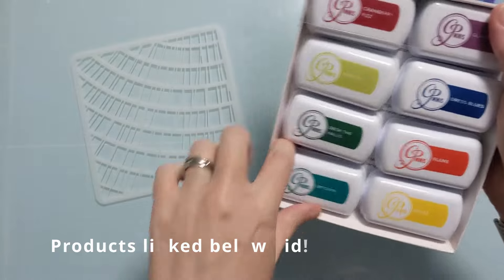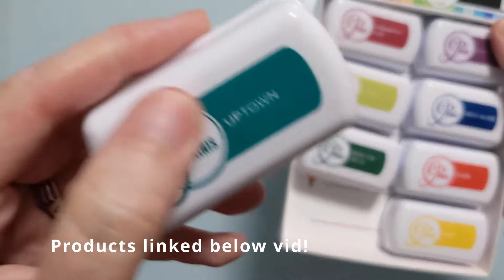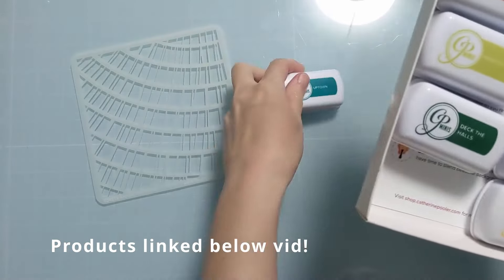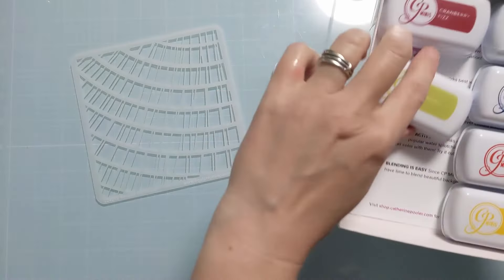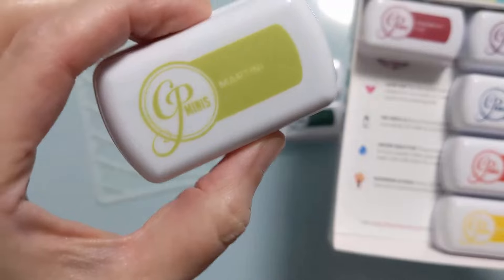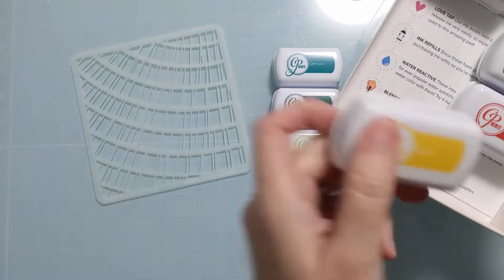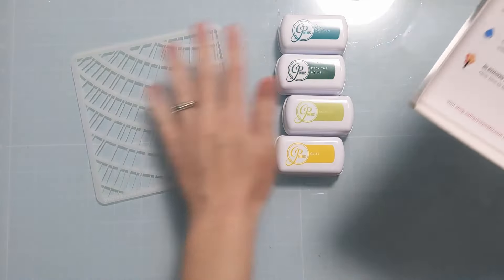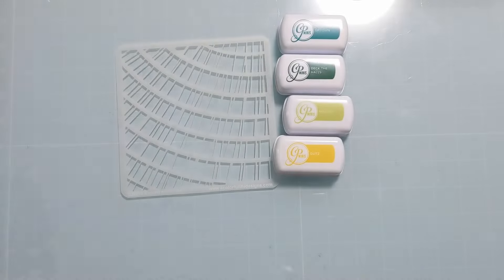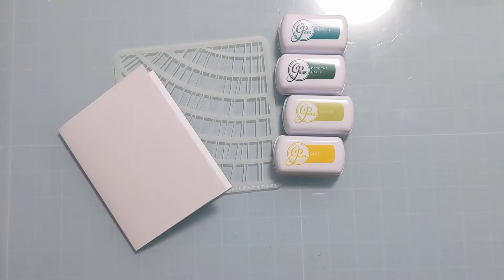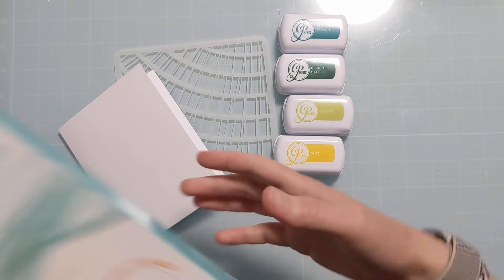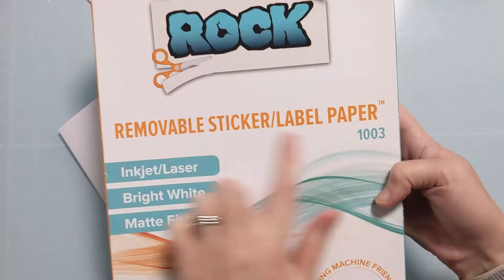Now I have some little mini ink pads from Catherine Pooler in some nice bright colors and I'm going to do this with some very simple masking and very simple ink blending to add a unique look to the card and give it the look of dimension but it's really just a single layer.